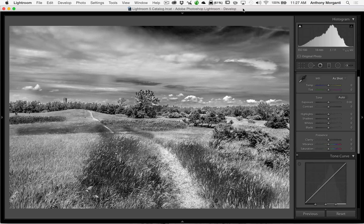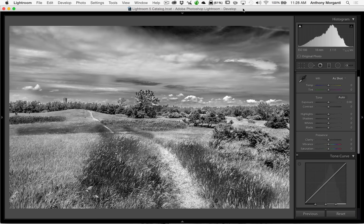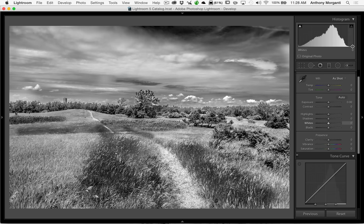To illustrate what these sliders do, I'm using a black and white image. I believe that taking color out of the equation makes it a lot easier to see what these sliders are doing to your image. Also, I'm going to be talking and referring to the histogram a lot. The histogram is a plot of every single pixel in the image. The pixels that are absolute black are plotted to the far left, and the pixels that are absolute white are plotted to the far right. Varying shades of gray are between those two points.